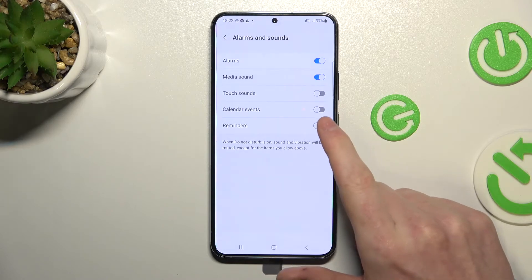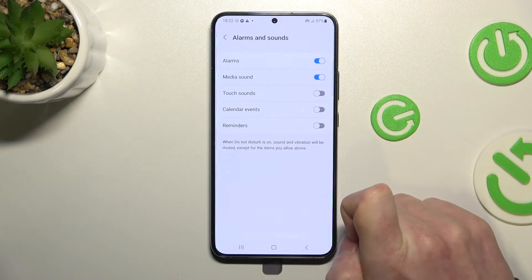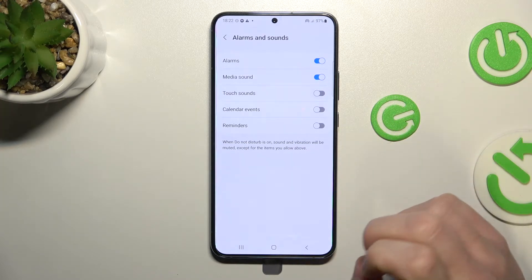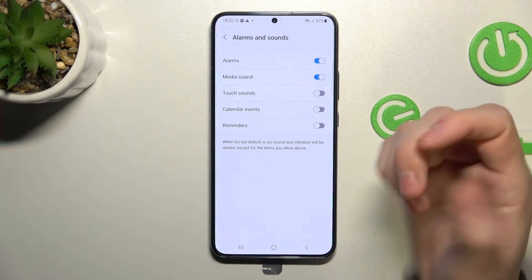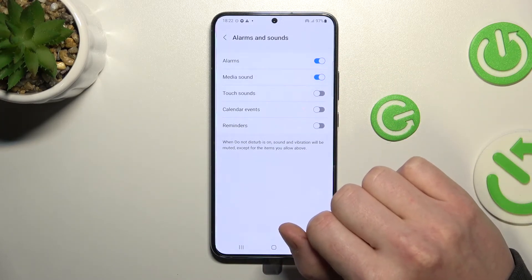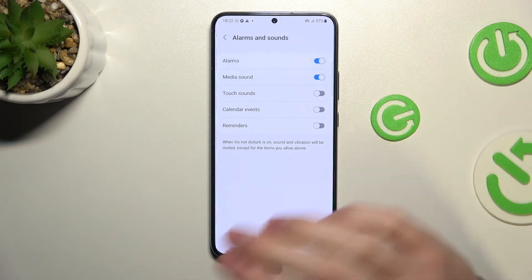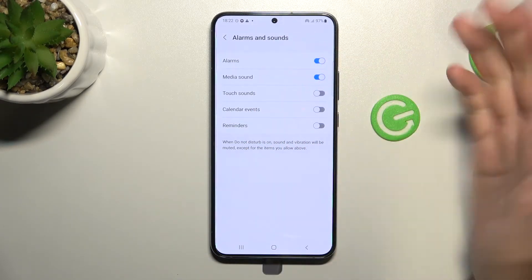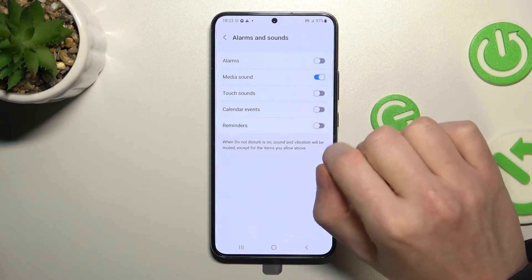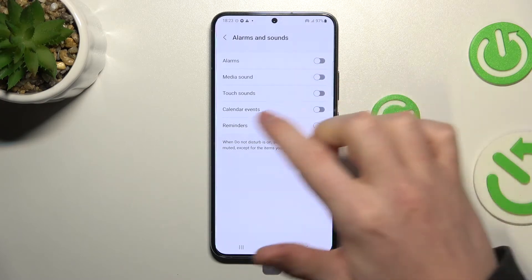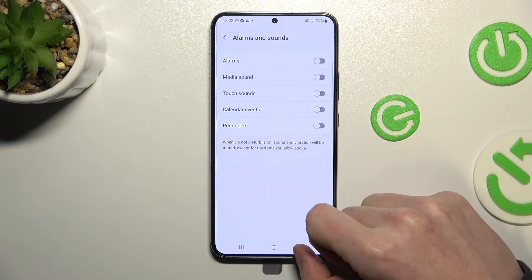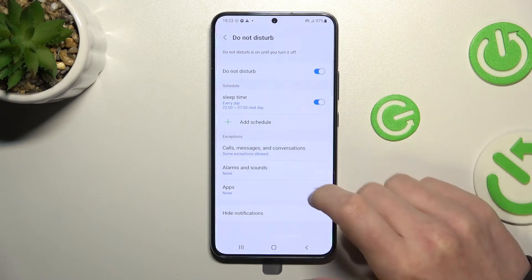The next option is Alarms and Sounds. From here you can choose which system apps will still send notifications while in Do Not Disturb mode. For example, if you enable alarms, a wake-up alarm will still ring and won't be silenced. You can also customize media sounds, touch sounds, calendar events, and reminders.